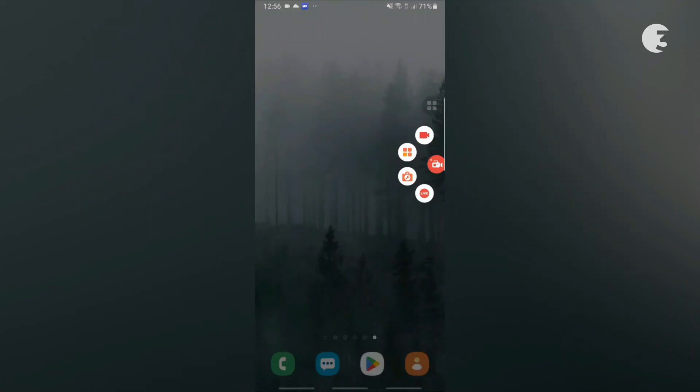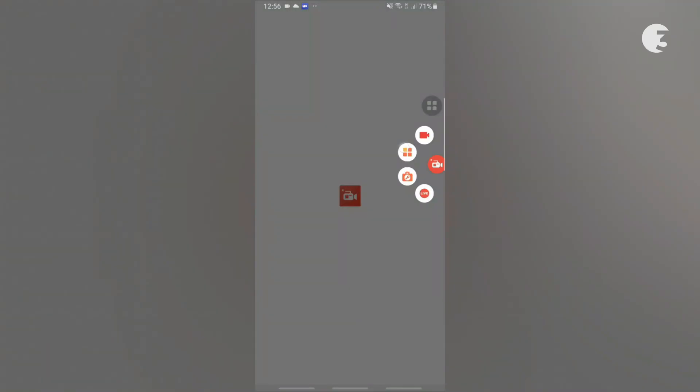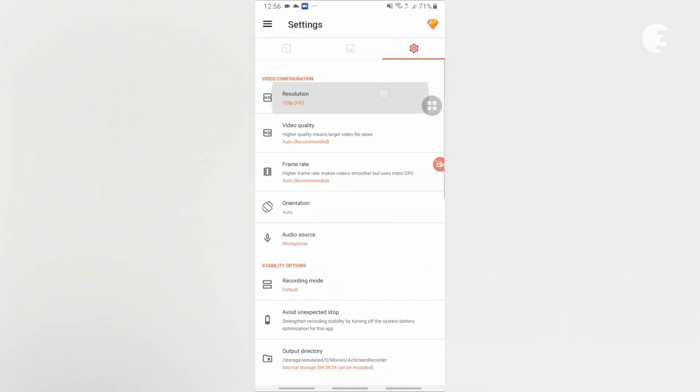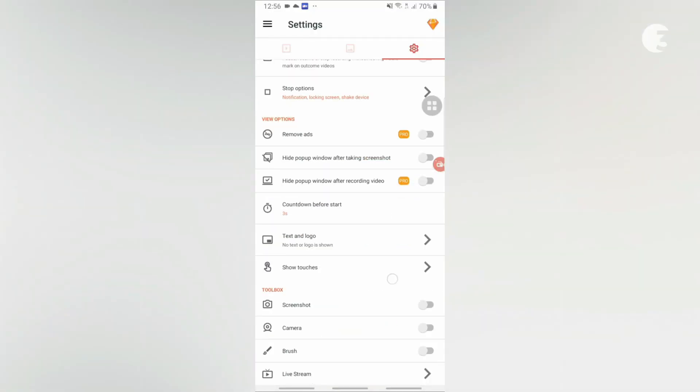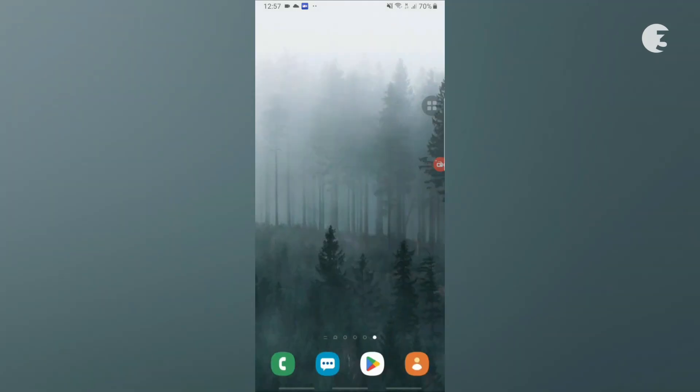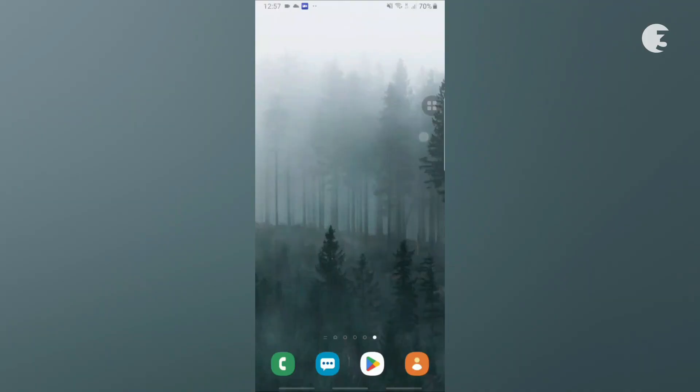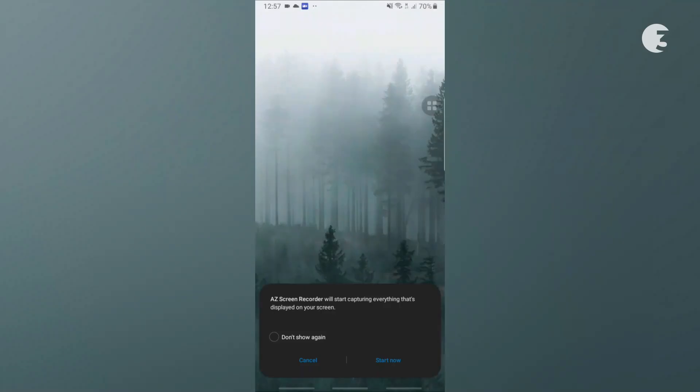A floating icon will pop up. You can access the app functions from here. Go to the settings menu of the app and set it according to your preferences. Once you are done setting it up, tap the floating icon and hit the camera icon to start screen recording.